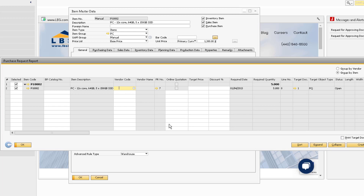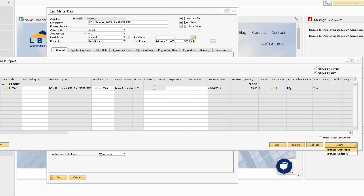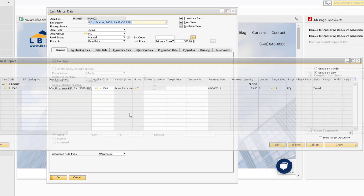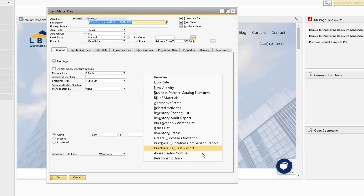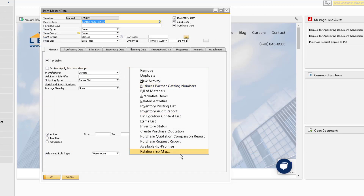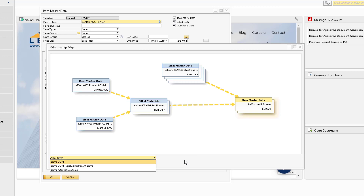You can enter the appropriate vendor for each line, ensure the line is selected, and use the Create function to automatically generate the needed purchase orders in the system. You can also use the Available to Promise option, which gives you a quick view of the quantity available in the system that you can promise to your customers. The last option for the item master record is the Relationship Map, which you can use to see the bill of material information as well as alternative items assigned to the item.